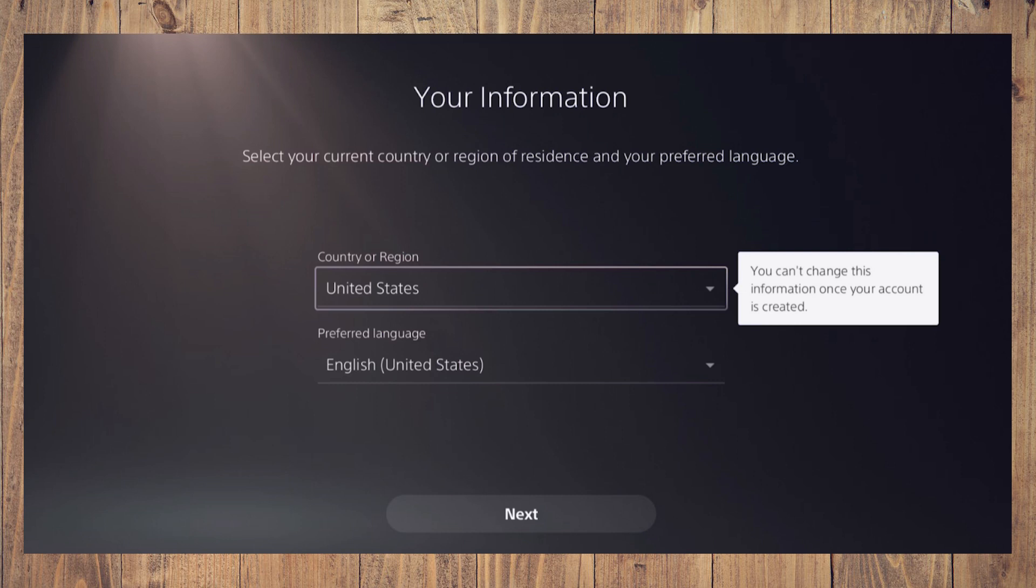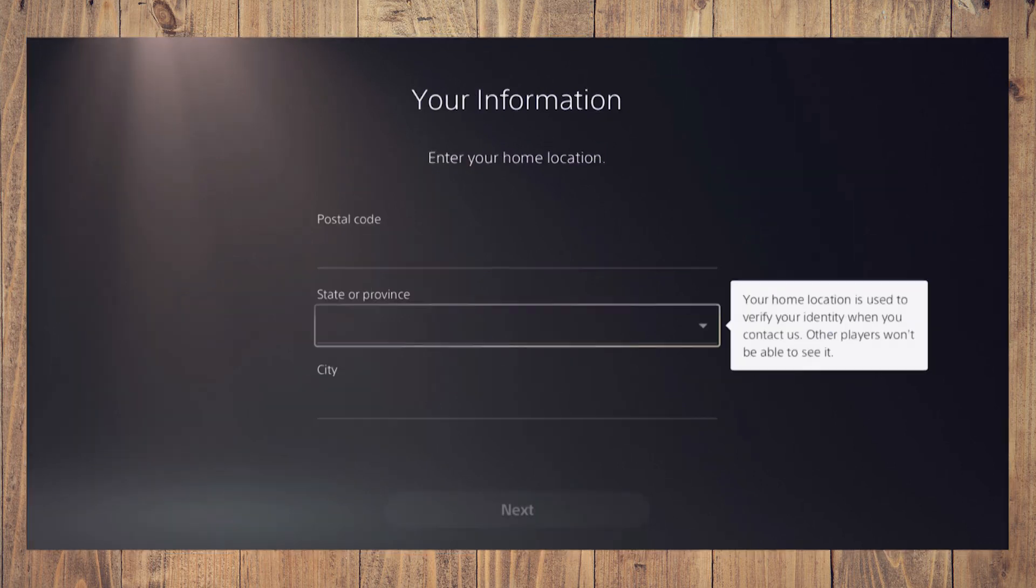Input the rest of your information like your date of birth and email address. When you reach the part asking for a postal code and address, use your new home address or your hotel's address.